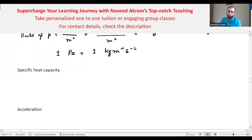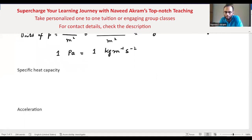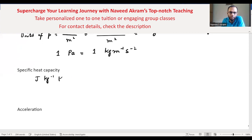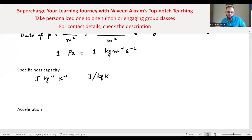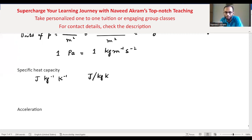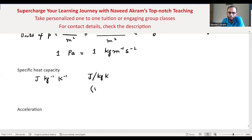The second scenario involves a unit that is a combination of units — for example, specific heat capacity. Its unit is joule per kilogram per kelvin (J/kg/K). Kilogram is a base unit and kelvin is a base unit, but joule is not a base unit. So we need to convert joule into base units. Joule is the unit of work or energy, and the formula of work is W = F × d.